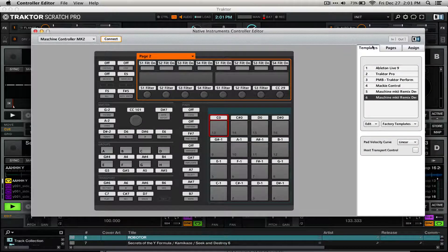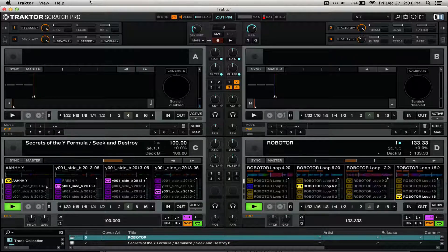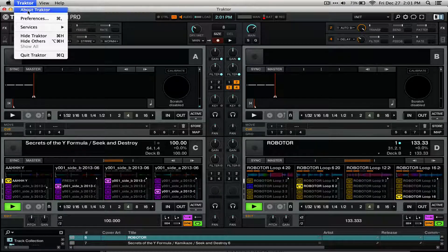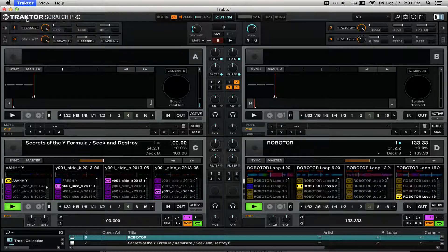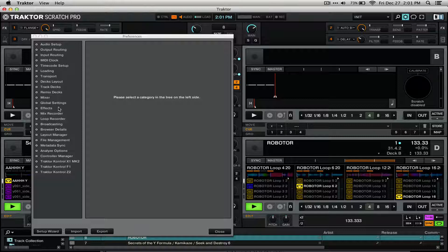And back in Traktor, all you have to do to have Traktor recognize a new controller is to open up Preferences and then go into the Controller Manager.